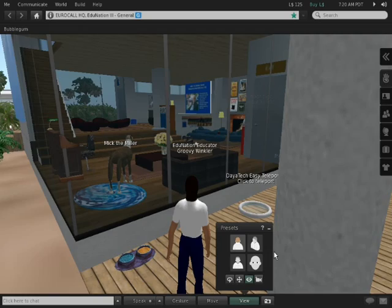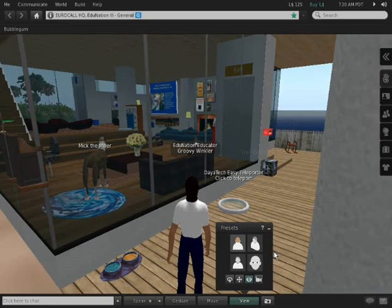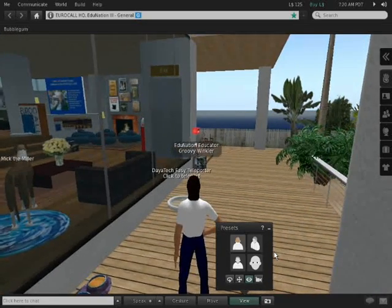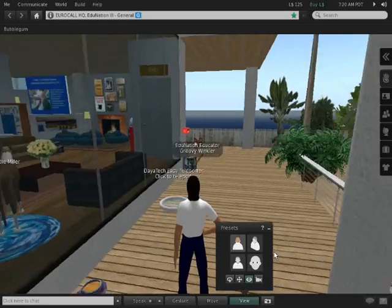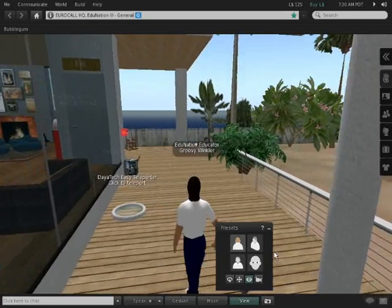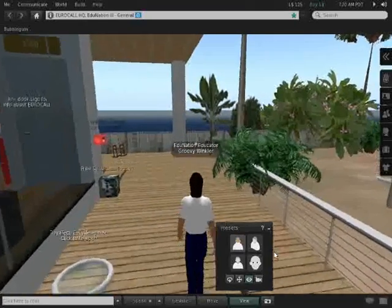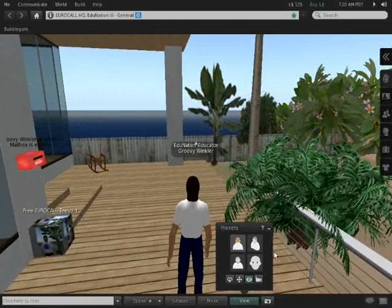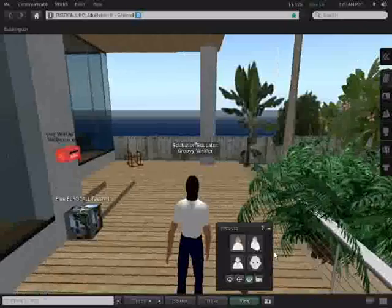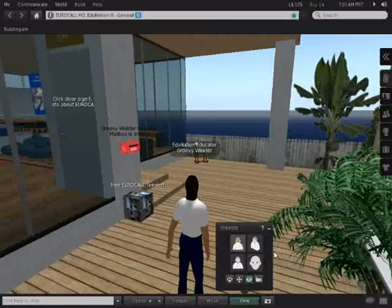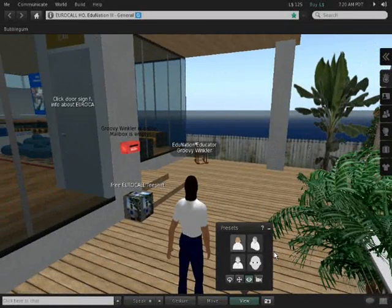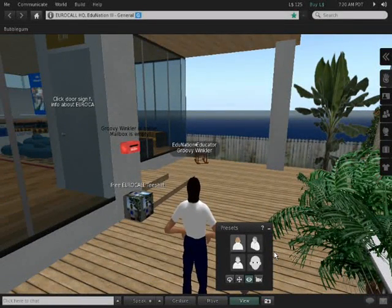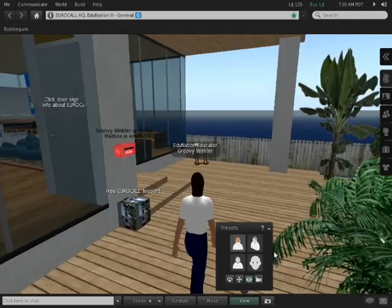You'll find that sometimes he comes out of the lounge onto the porch and eats his dinner. If you want a free Eurocall t-shirt you can help yourself to one here by clicking on the box by the front door.